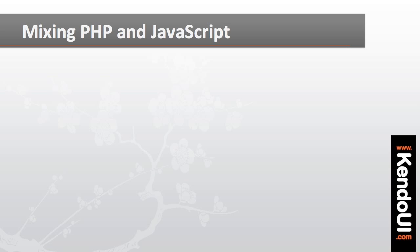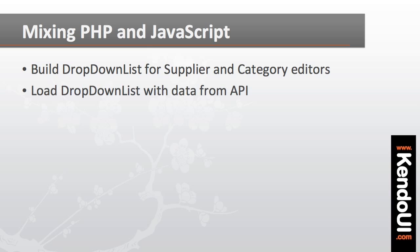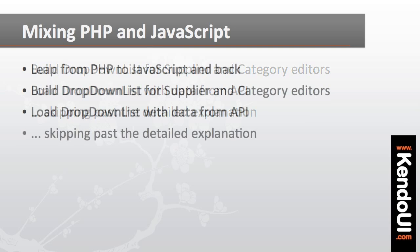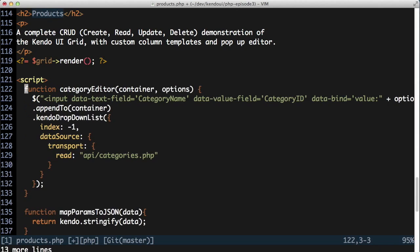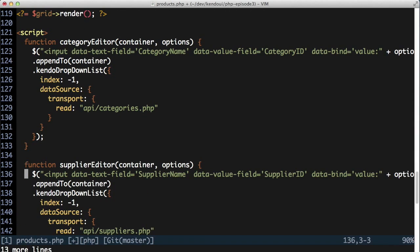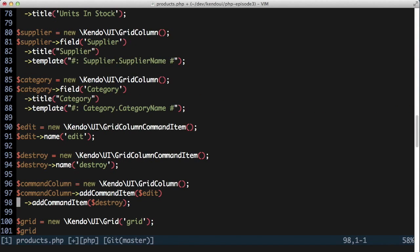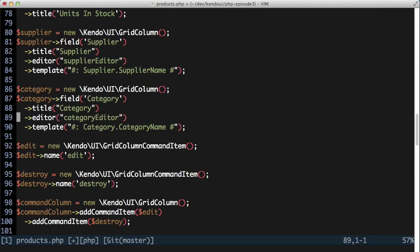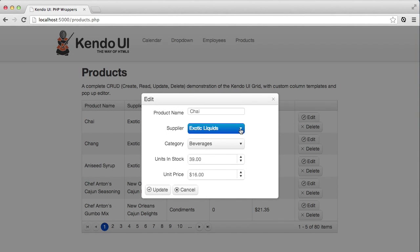At this point, I'm going to step out of the PHP for a moment and show how easy it is to make the leap from PHP to JavaScript and back. I want to build a drop-down list for the supplier and category editors, and have that drop-down list load data from my server API. Rather than walk through the entire configuration of a drop-down list, I'm just going to paste in the two JavaScript functions that I need. With these two functions in place, I reference them as the editor setting in the supplier and category columns of the grid by setting the editor attribute to the name of the JavaScript function. When I refresh the browser and click the edit button, I see the drop-down list I need for both the supplier and the category.